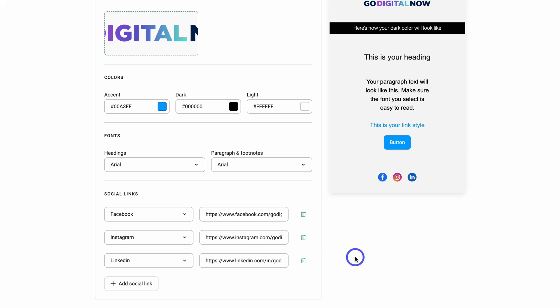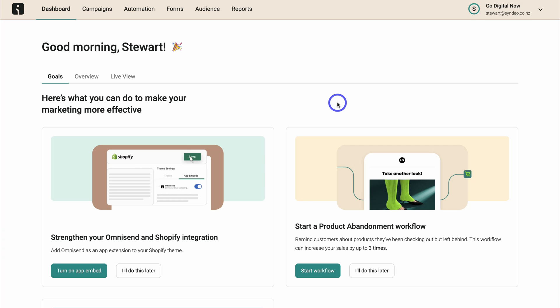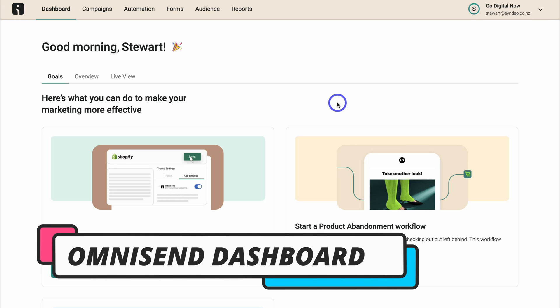Once you've gone ahead and added your branding, simply navigate down and click on save brand assets. And once you've completed setting up your OmniSend account, you'll be taken to your OmniSend dashboard.